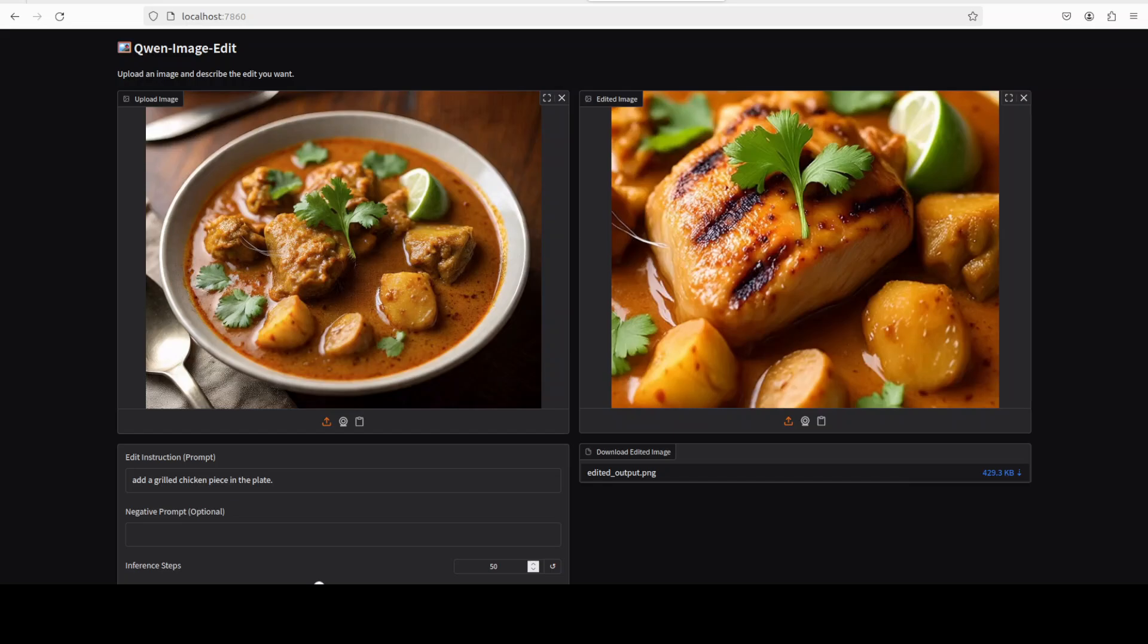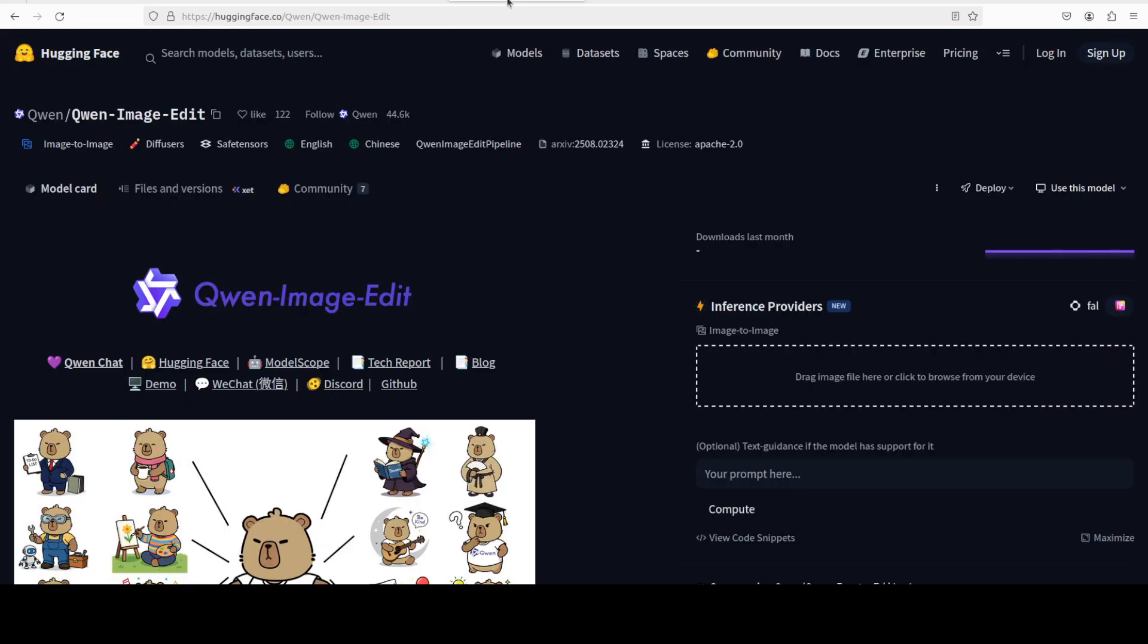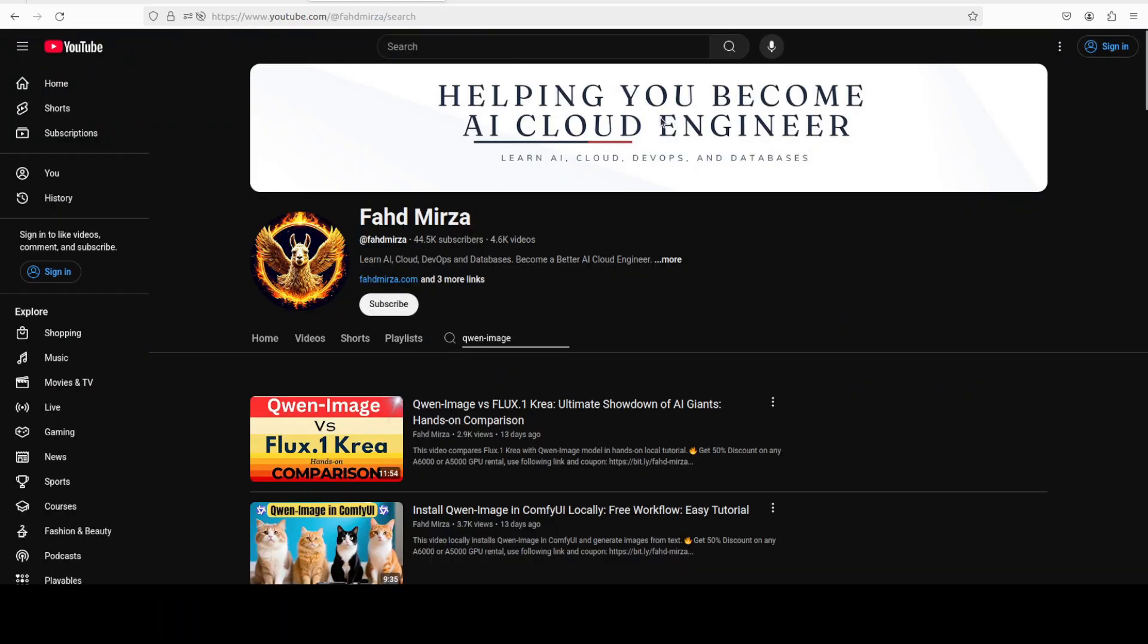And remember, these image models are more suited in environments like ComfyUI and stuff where you can have a lot of knobs and stuff where you can tweak these things. You can add CFG, you can play with schedulers and samplers and that sort of stuff. But still, with just a text prompt, this sort of performance is really, really good. Let me know what do you think. Please like the video and subscribe to the channel.